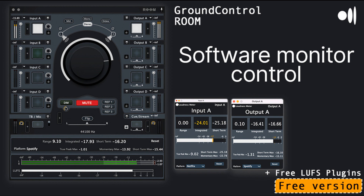Ginger Audio releases Ground Control Room V2 Software Monitor Control, free and pro. Welcome to Music Gears, where we bring you the latest info on new music instruments, software, and other gear from around the world.